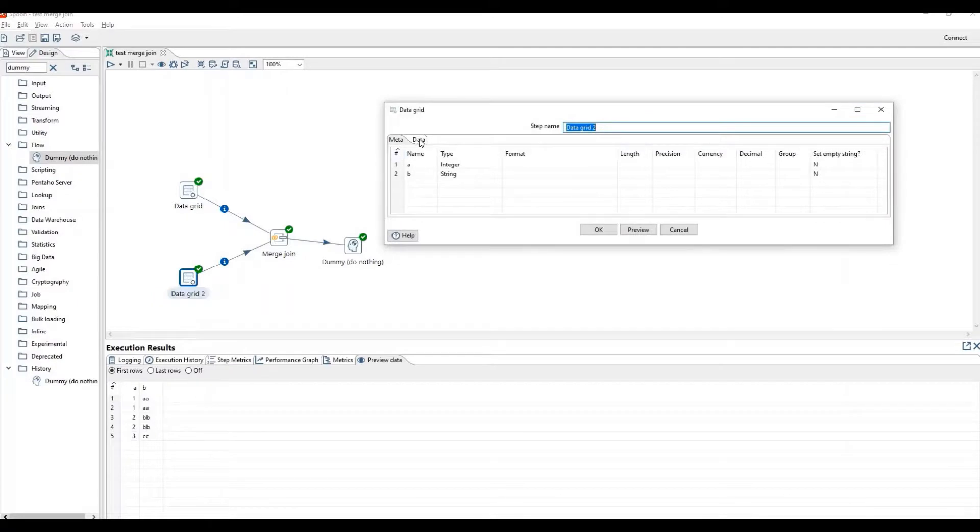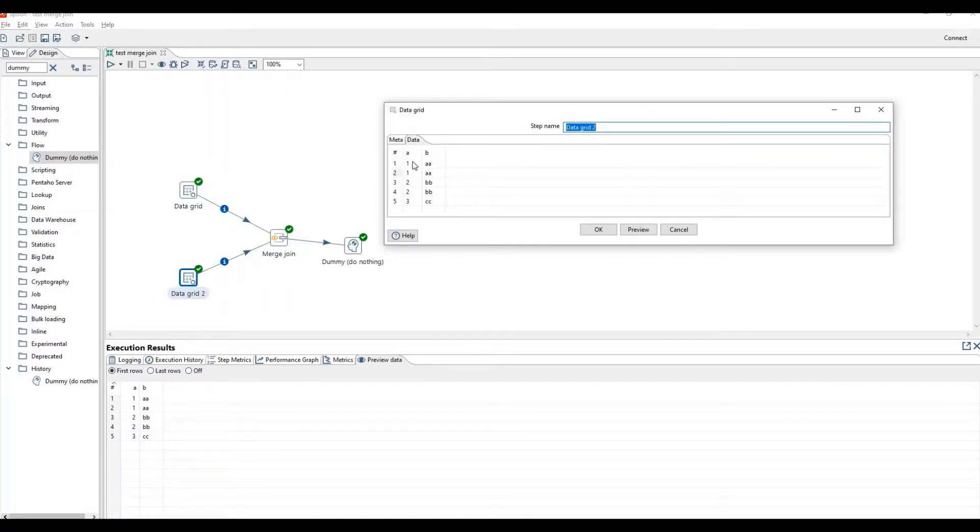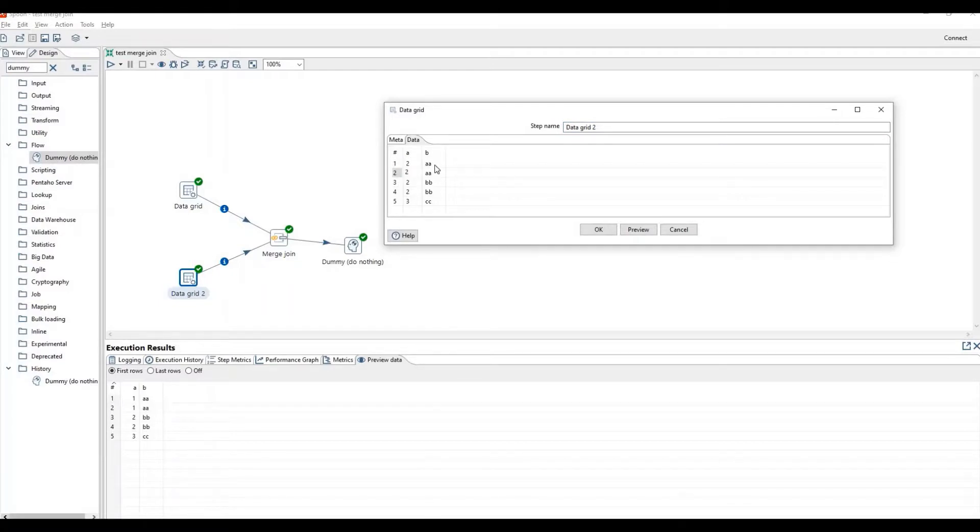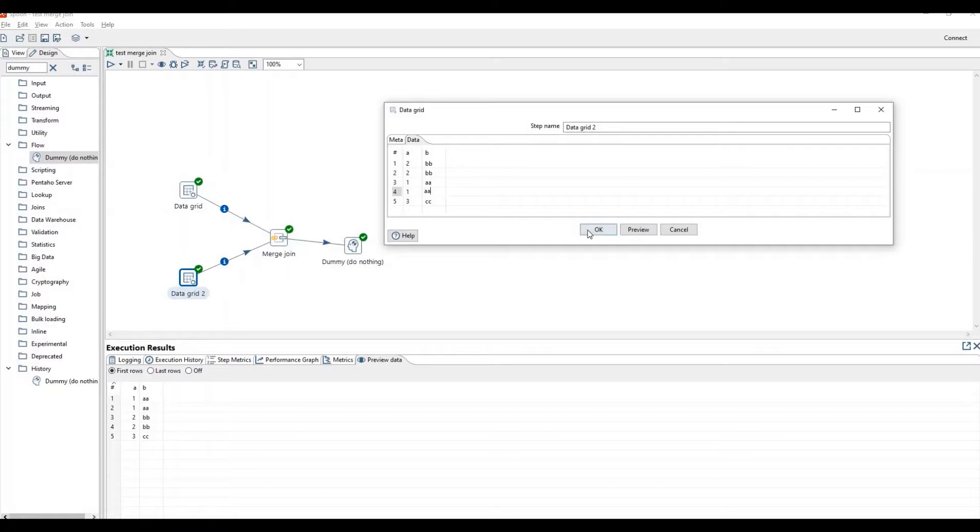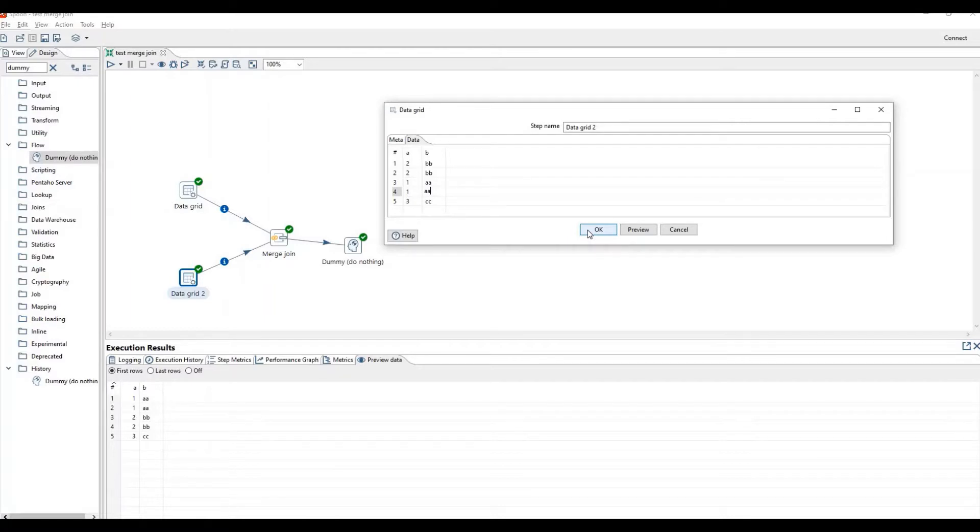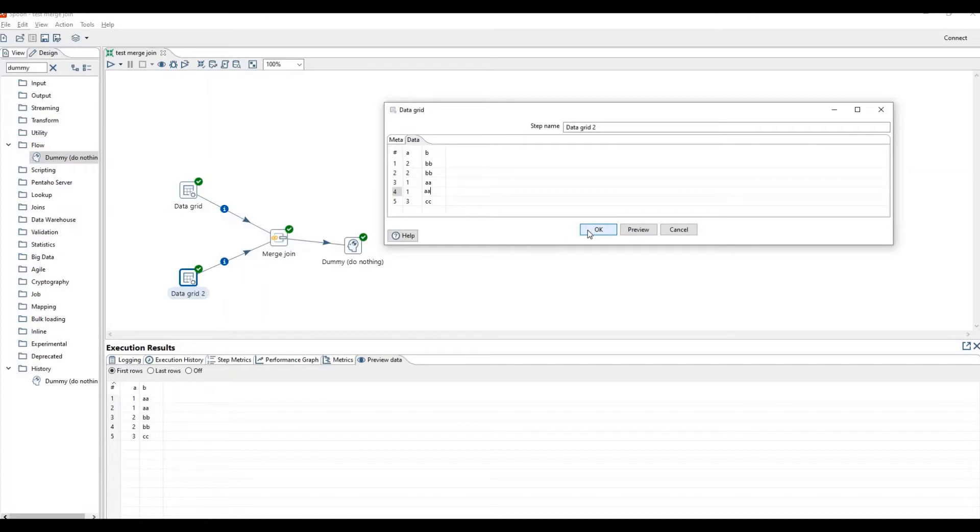Let's change the order of data grid two. Now we have moved two to the first place and one after two.